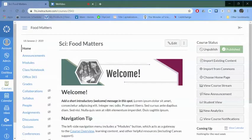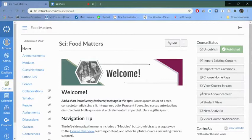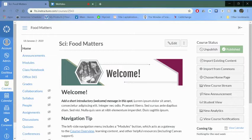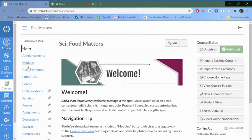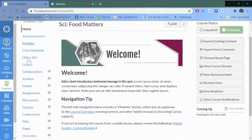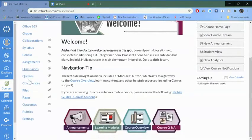This video I'm going to show you how to set up a learning mastery gradebook. The first thing you need to do is think about what your outcomes are going to be, those standards or outcomes that you want students to master. If you scroll down on your left side, the left bar navigation, you'll find a button here that says Outcomes.